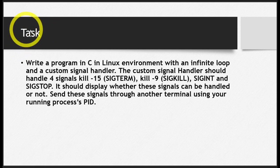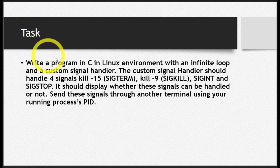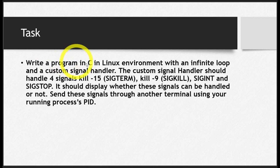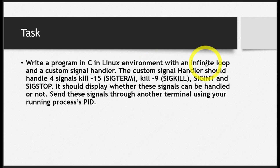We have just one exercise for this topic. You have to write a C program in Linux environment with two main components.